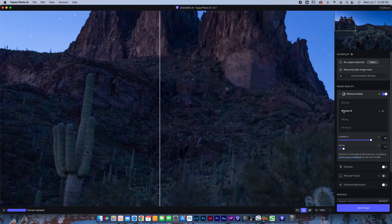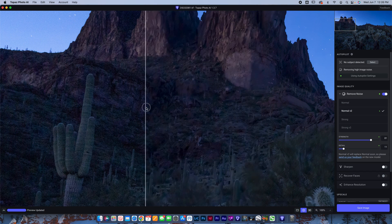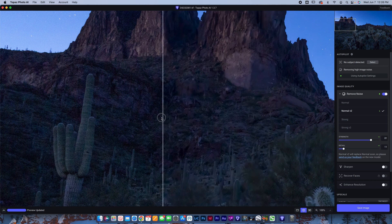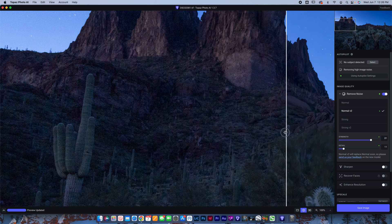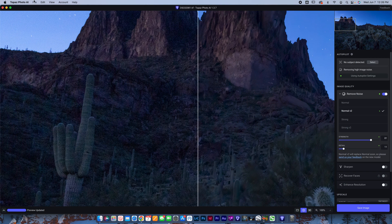And this photo in particular, I just compared with Denoise AI. And to be honest with you, with the V2 model, it looks pretty much exactly the same, maybe slightly better here in Photo AI than it does in Denoise. So it's looking really, really nice. Let's look at one more photo example.